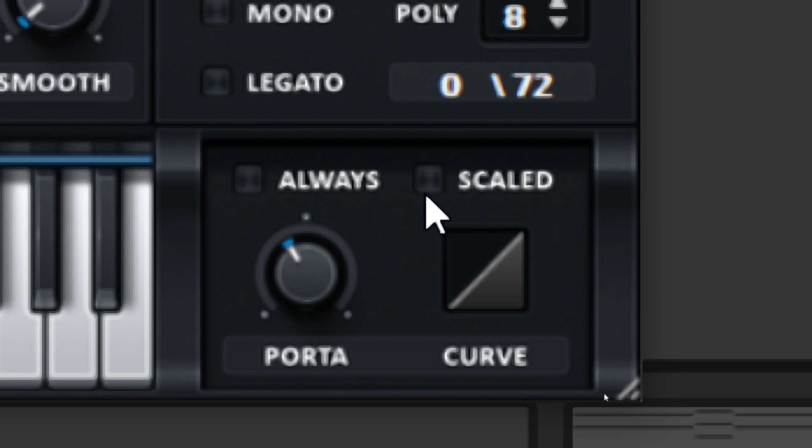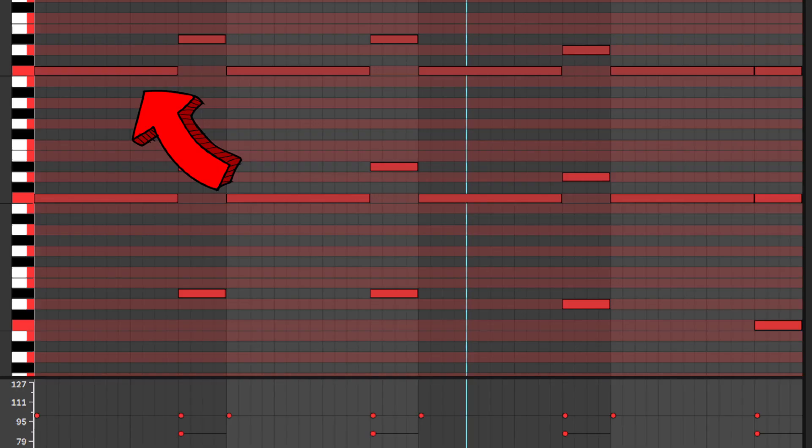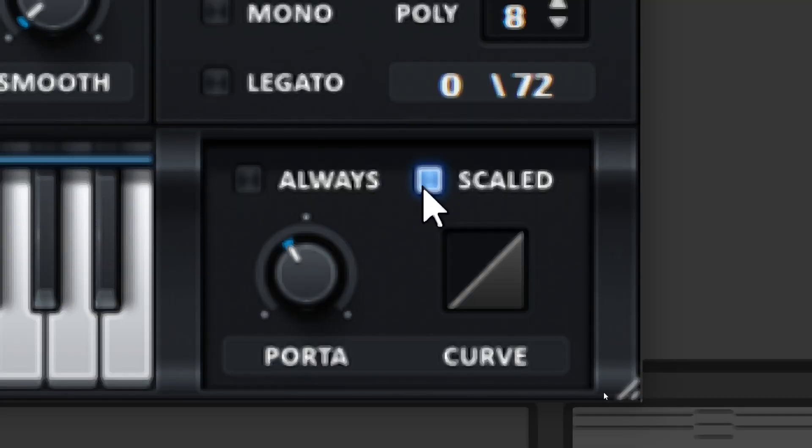To make the Glide sound more interesting, I will turn on the scaled switch. This adjusts the Glide time depending on the distance between the source and destination MIDI notes. The Glide should be more unpredictable now.